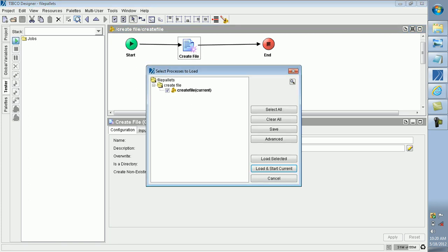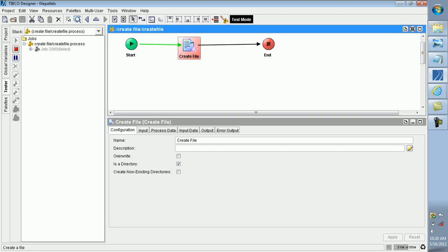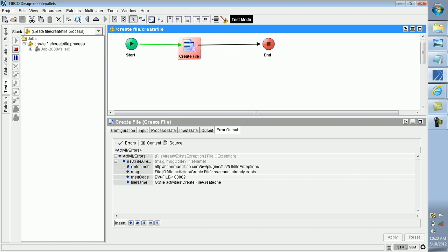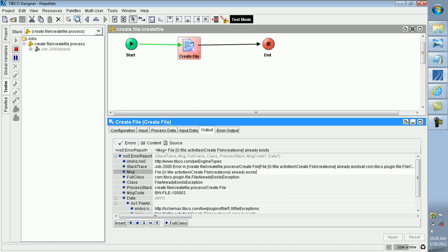I am running this project using the same name. I got an exception. What is the exception? The exception is 'Already Exists' — a File Already Exists Exception is thrown when trying to create a file or directory that already exists.